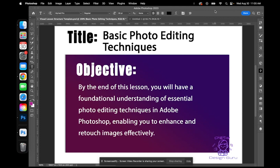Welcome back to Photoshop Essentials: Mastering the Basics, a seven-day crash course. I'm Ambry, the digital design guru. Today we're going to be diving into our next module, which is about basic photo editing techniques. The objective for today's lesson is that you'll have a foundational understanding of essential photo editing techniques in Adobe Photoshop, which will enable you to enhance and retouch your images effectively.